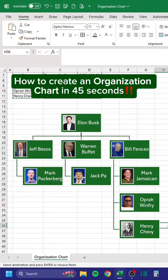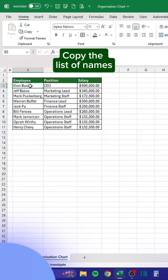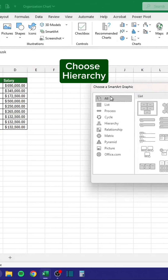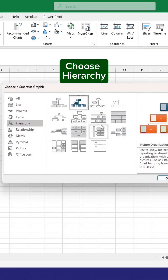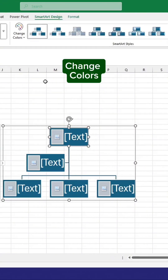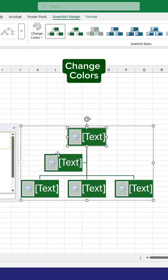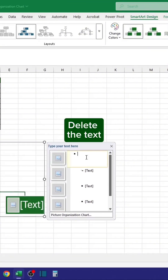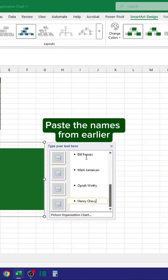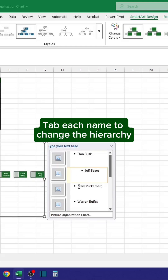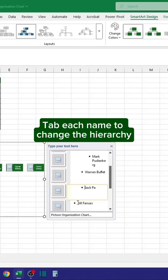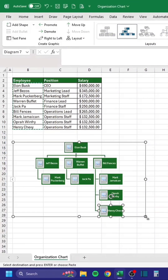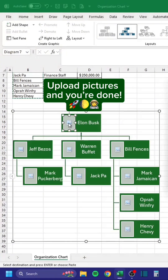How to create an organization chart in 45 seconds: copy the list of names, go to the Insert tab, click SmartArt, choose Hierarchy, change colors, delete the placeholder text, paste the names, and tab each name to set the hierarchy. Upload pictures and you're done.